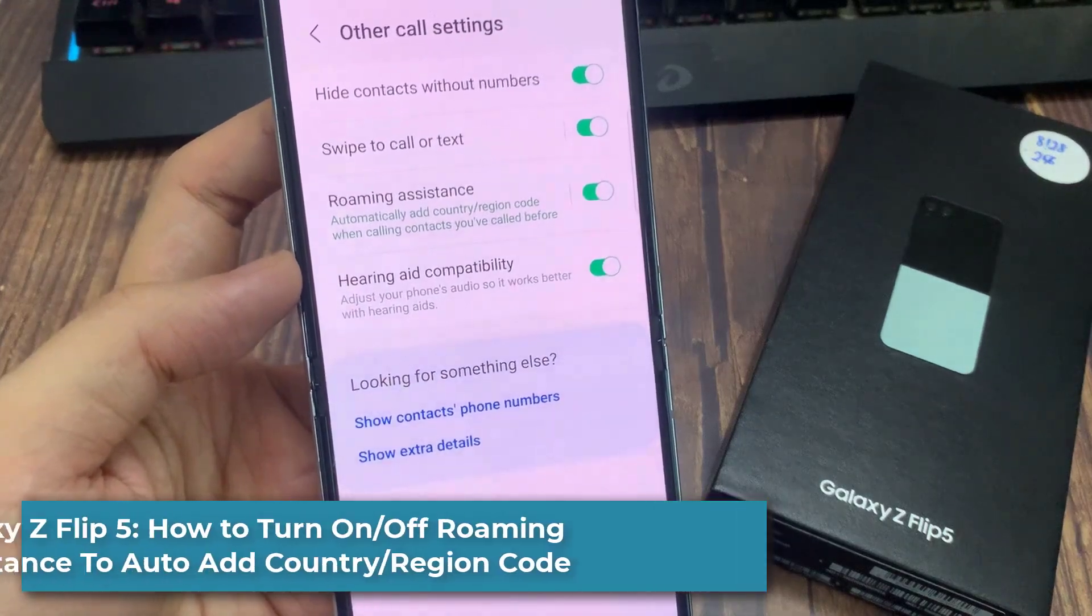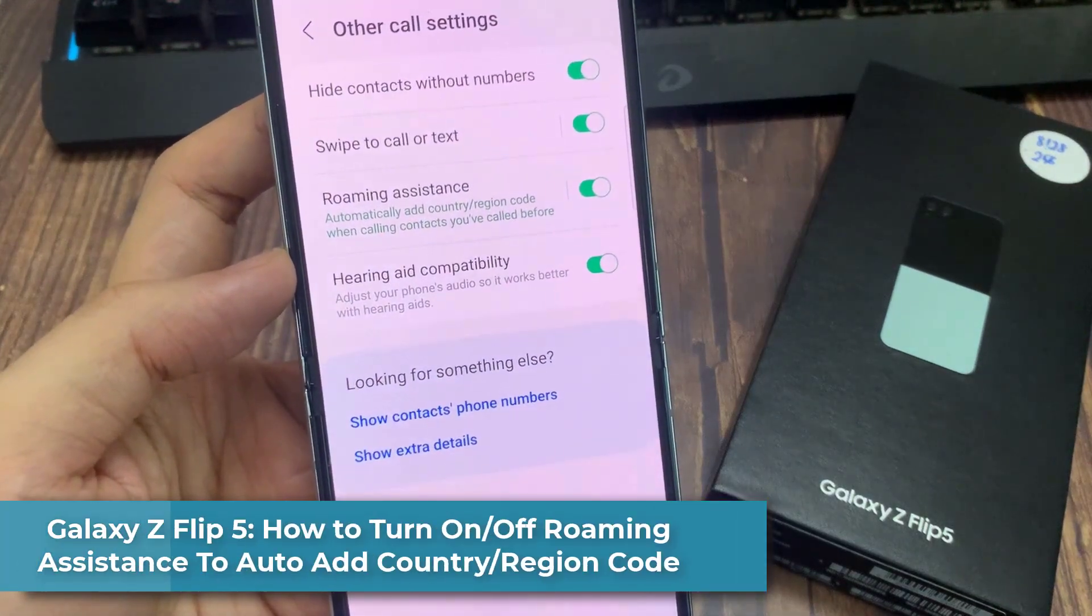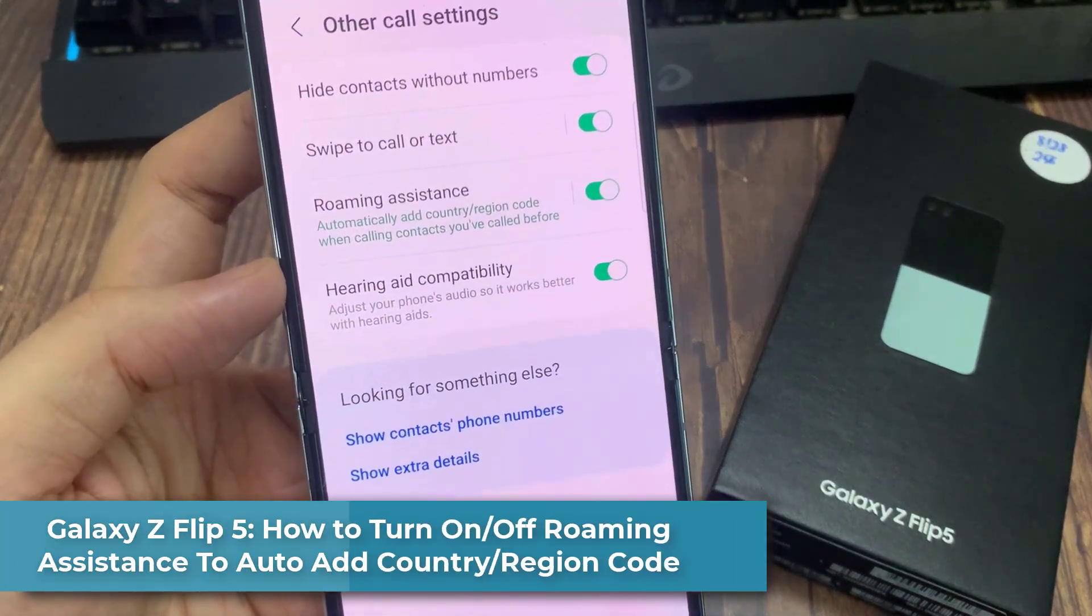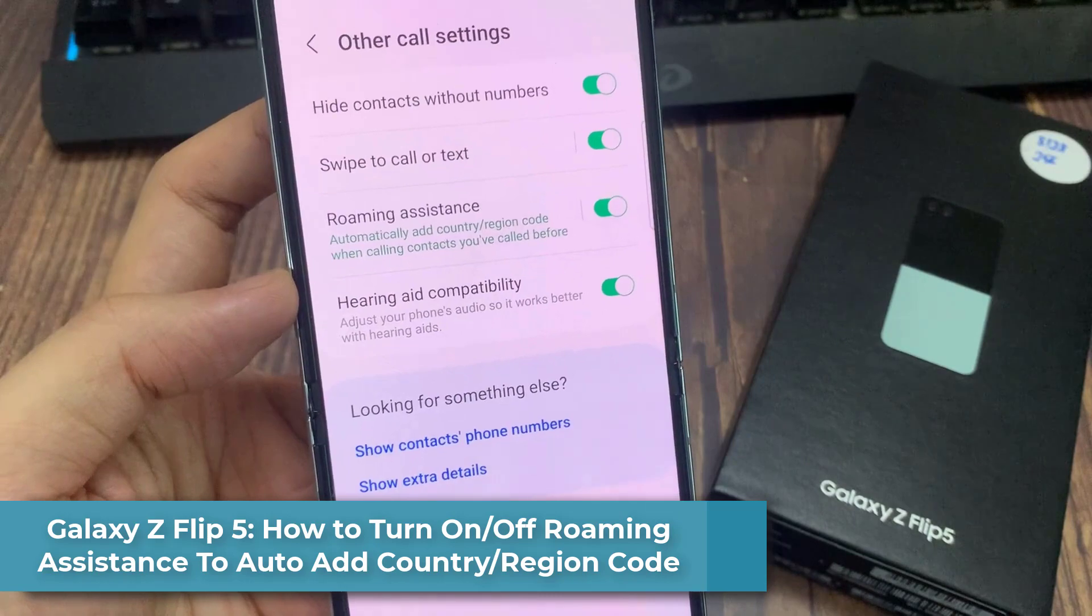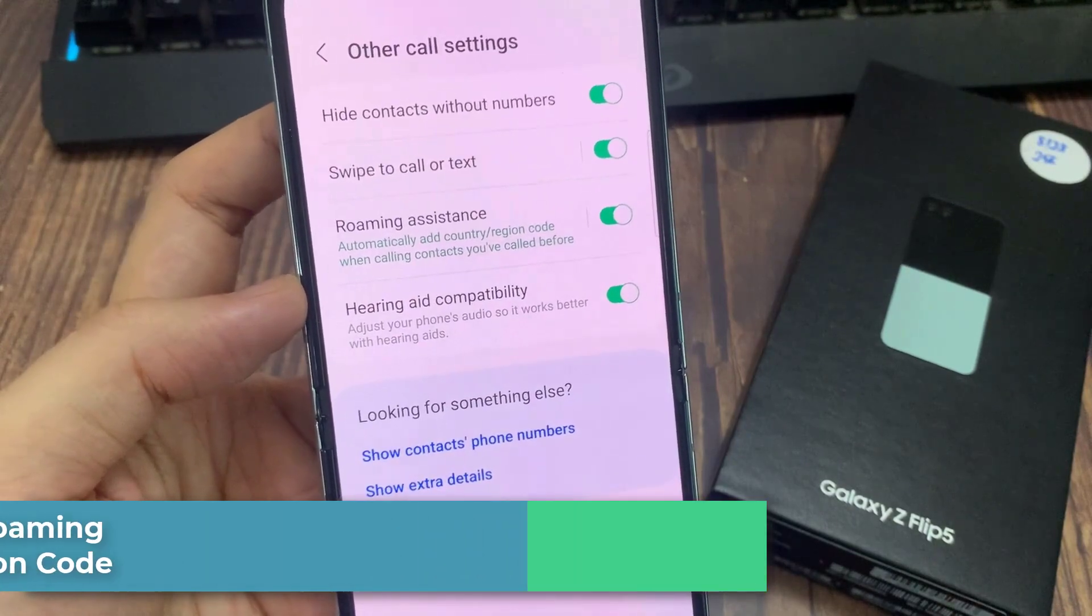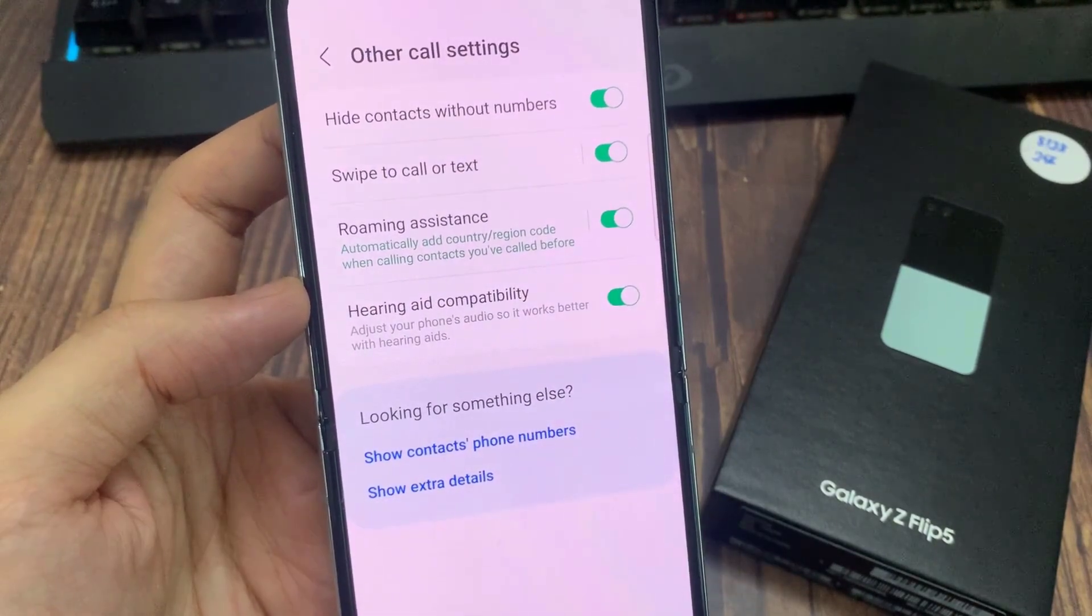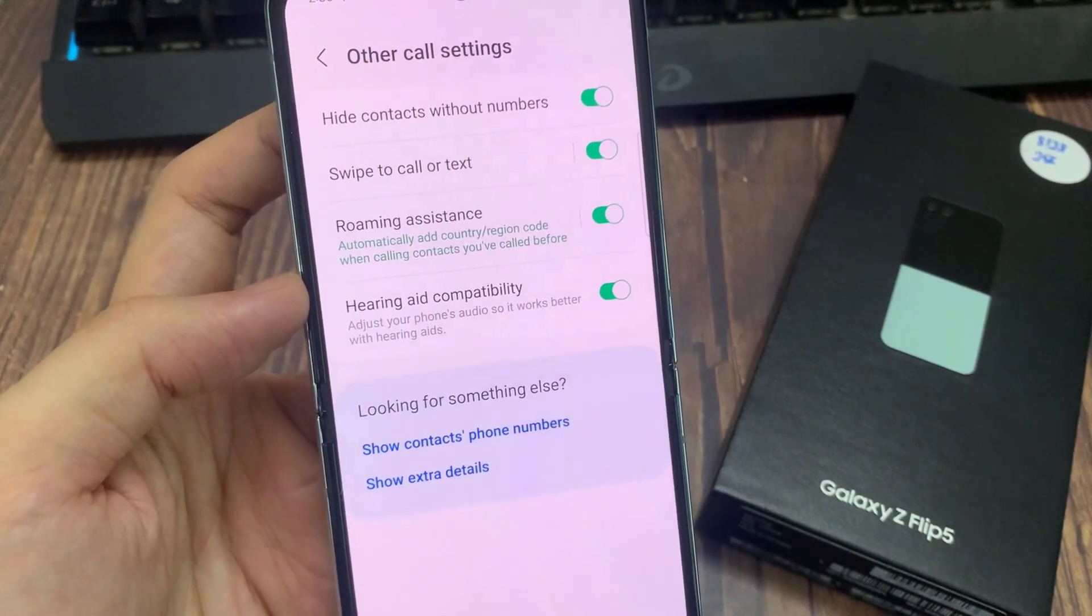Hi everyone. How to turn on or turn off roaming assistance to auto-add country or region code on the Samsung Galaxy Z Flip 5.